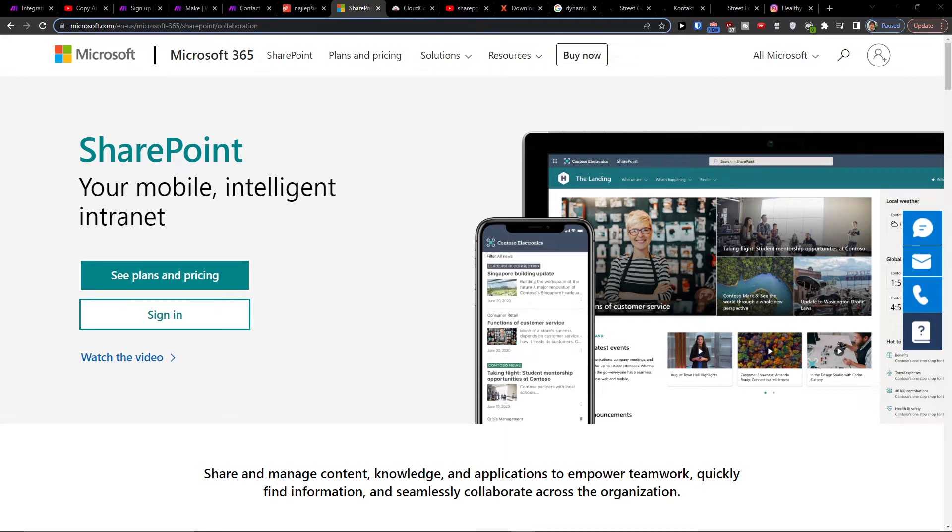Hey there guys, my name is Markus and in this video I'm going to show you how you can easily integrate SharePoint with ServiceNow.